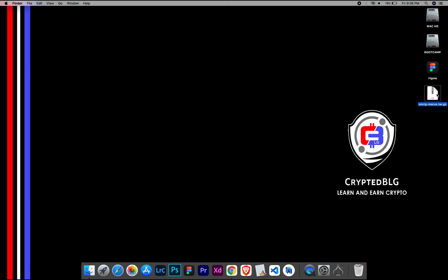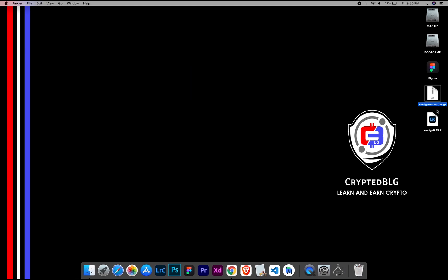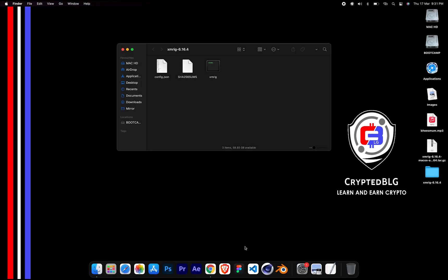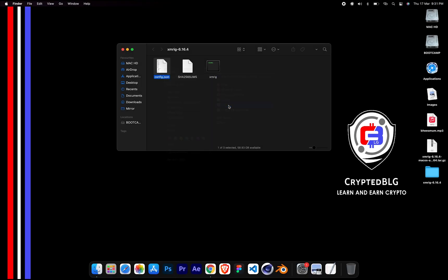After the miner is downloaded, extract it. Once it's extracted, open the folder. Select Config File and open it with text edit.